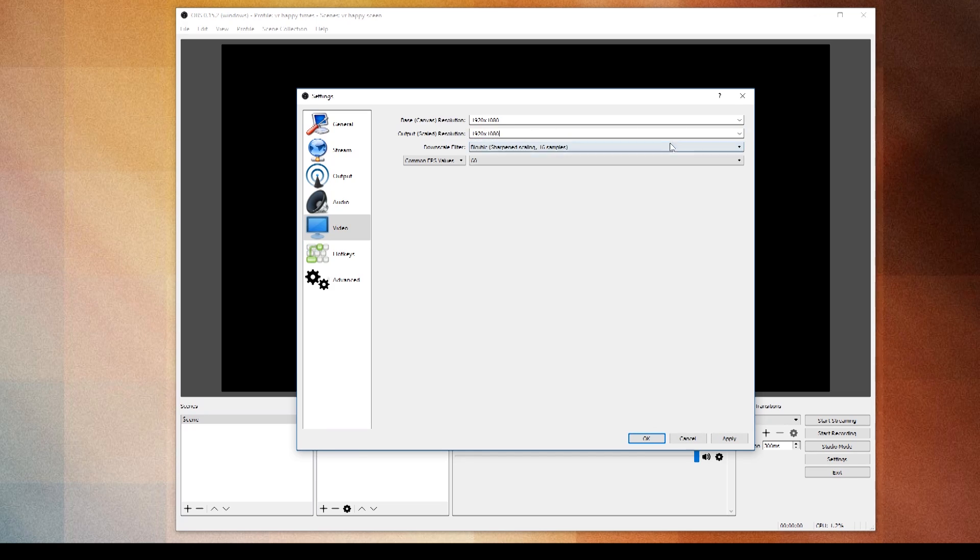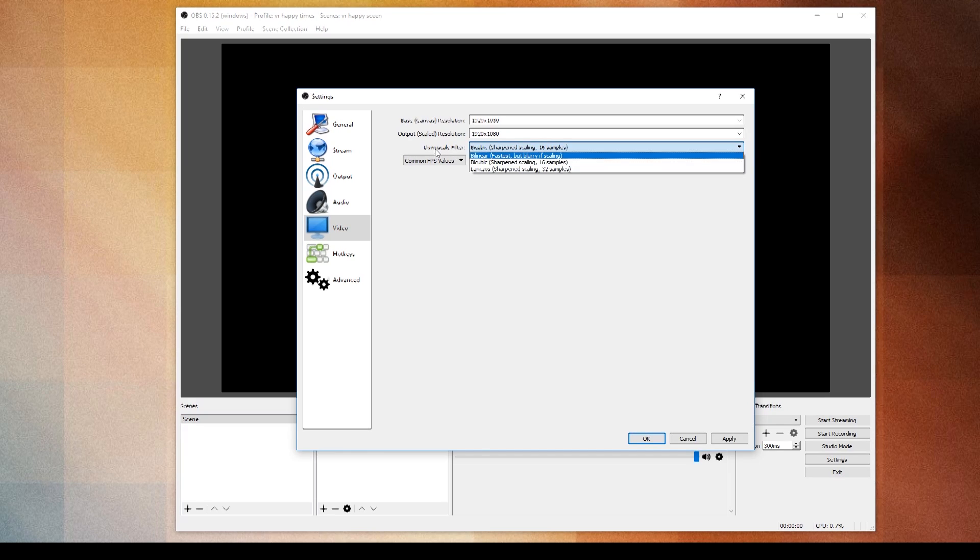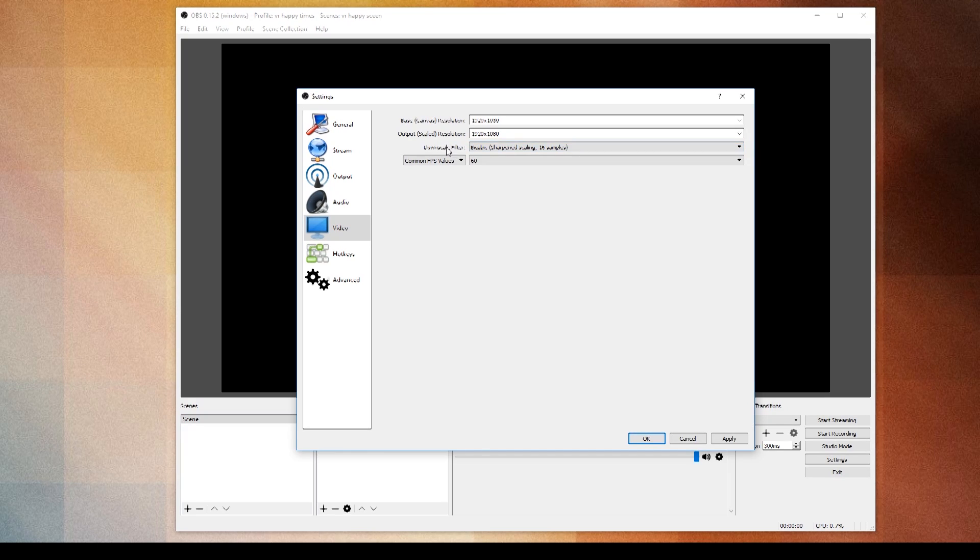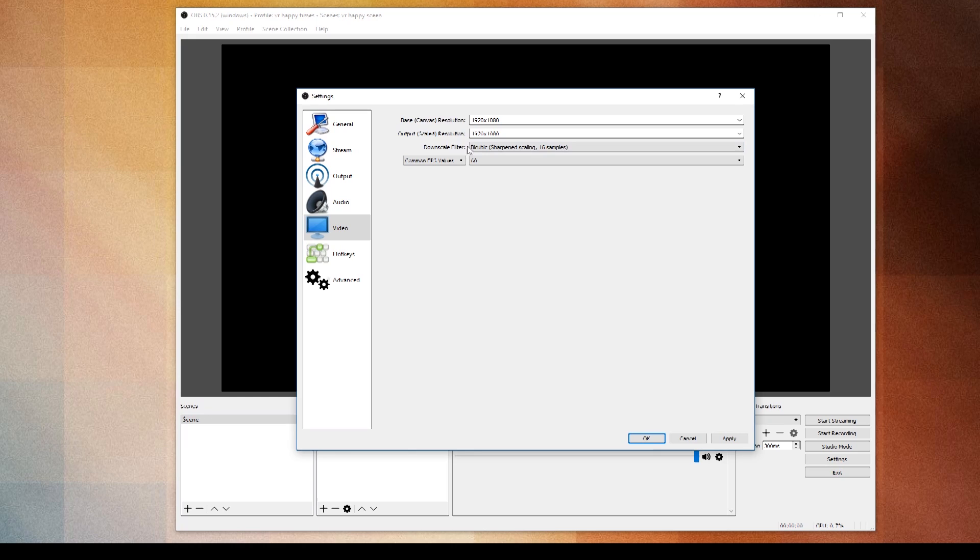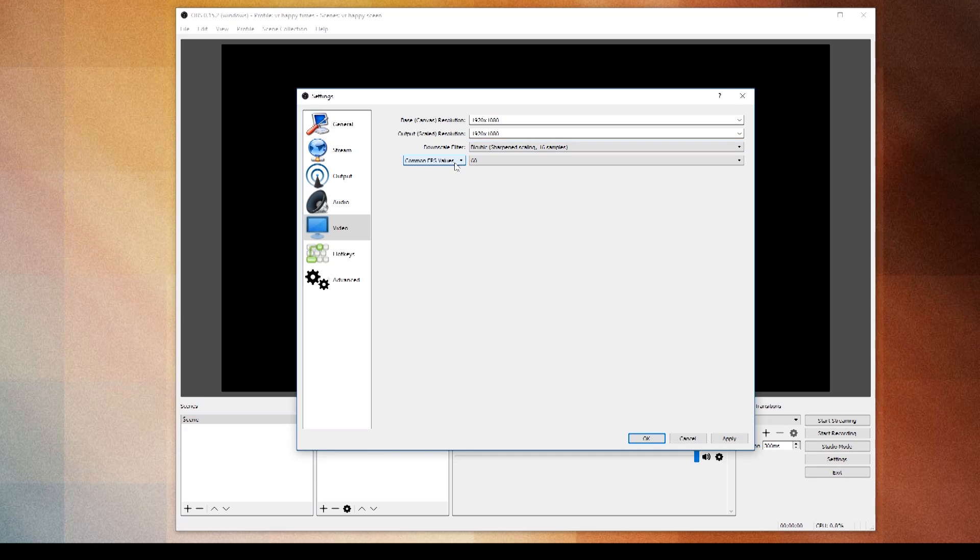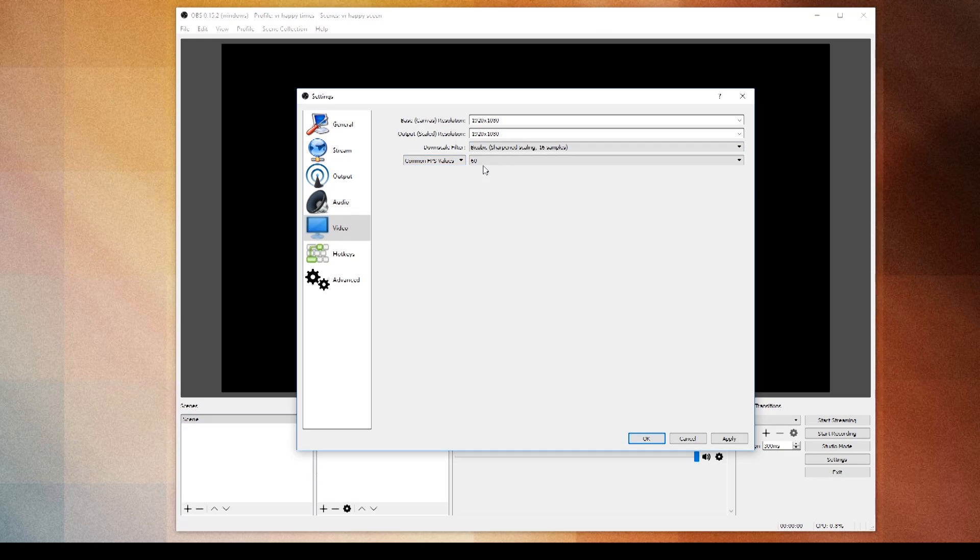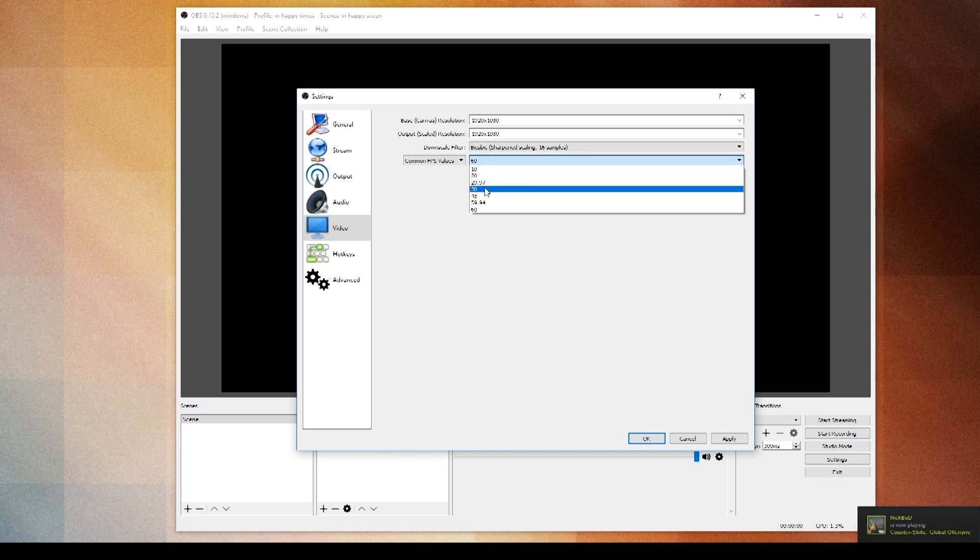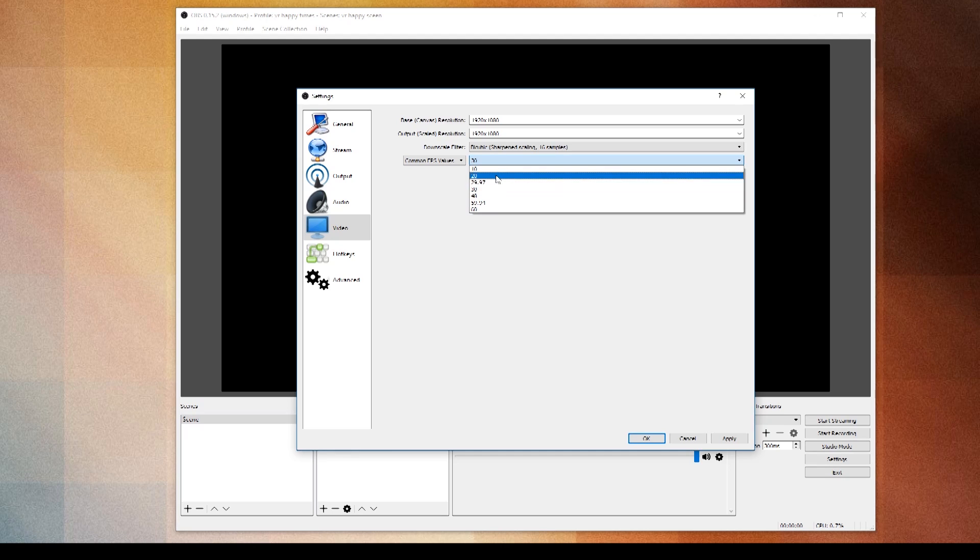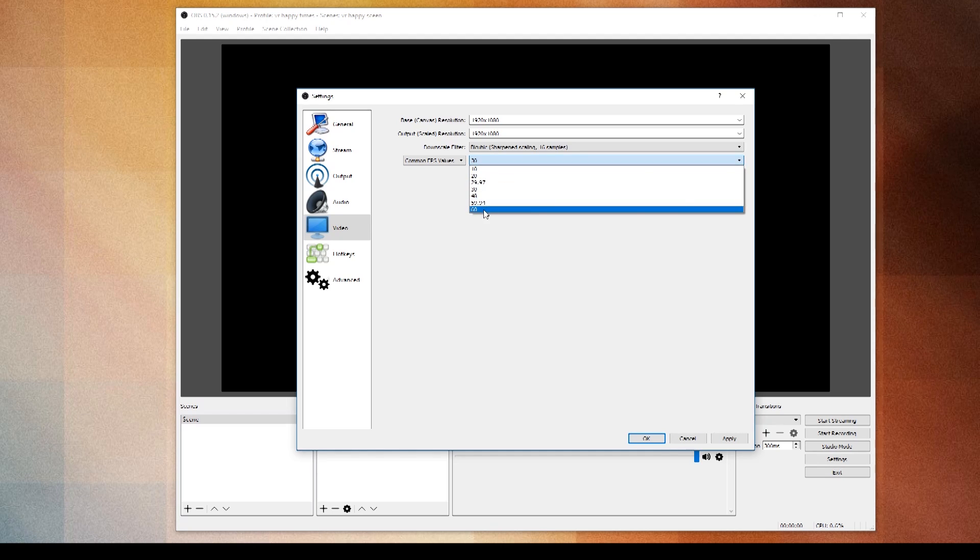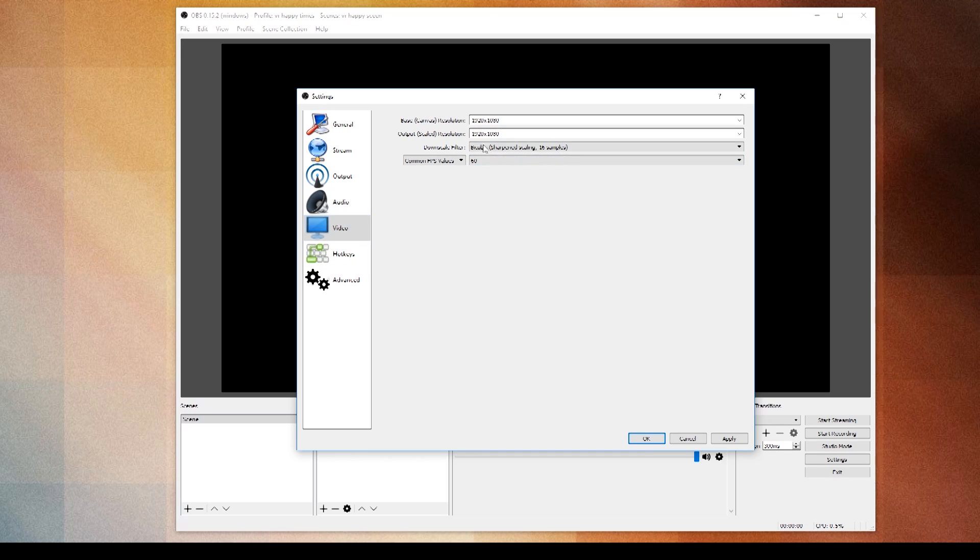This downscale filter will affect the quality of the output if the output is different from the base canvas. In this case it doesn't, so it doesn't matter either way. Bicubic is fine. And finally the fps, we're going to set it to 60. If your computer's running too slow you can set it to 30. I wouldn't go below 30 unless you're making videos for console gamers because they won't be able to perceive anything faster than 15 fps. But for us, 60 fps. So that's the video settings there. When you do change stuff, make sure you click Apply to make sure that they're actually applied.